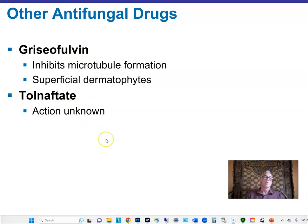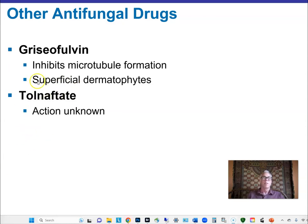Tolnaftate is another topically used antifungal drug. If you have an athlete's foot infection, you can treat it with tolnaftate to kill those fungal cells. Sprays containing it can also be used preventatively to keep the skin between your toes healthy.